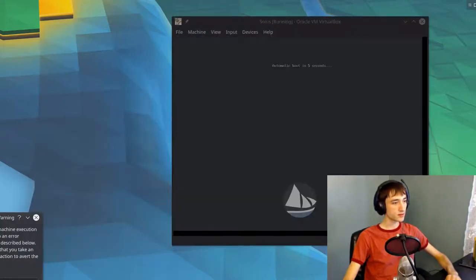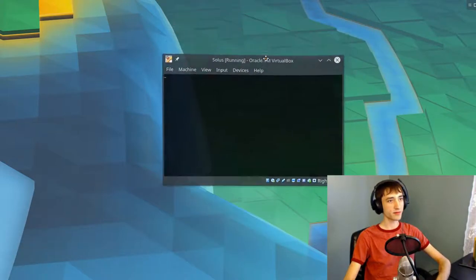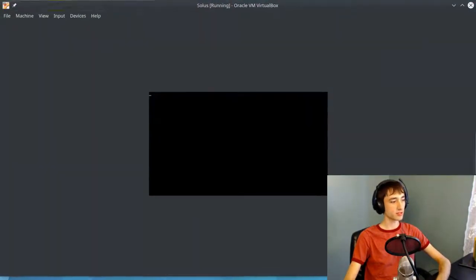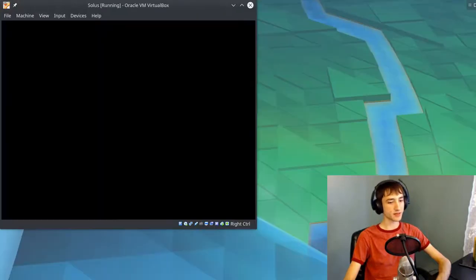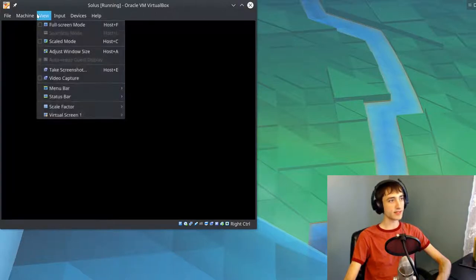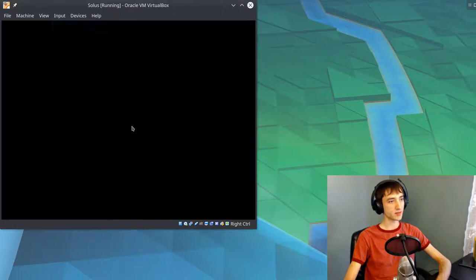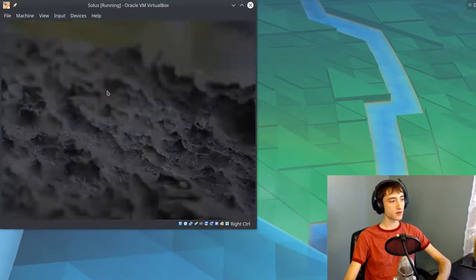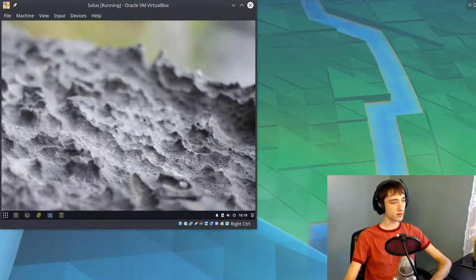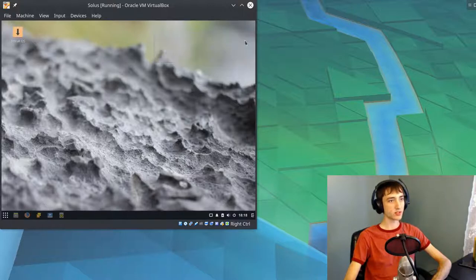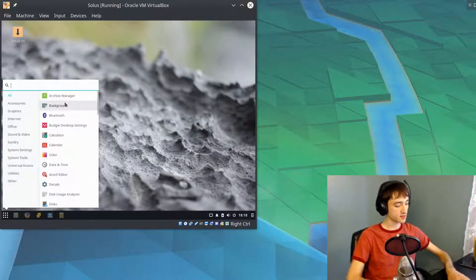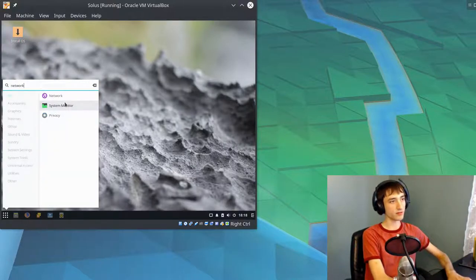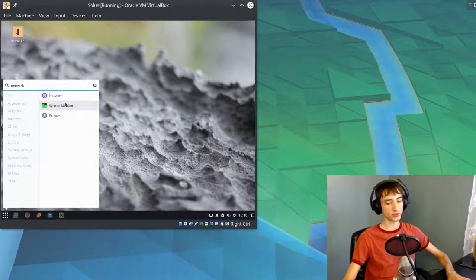Without further ado, we're just going to power up a virtual machine. Got a little error with my VirtualBox here, but looks like we're all good. So we're going to start up Solus, and we're basically just going to install it. This is working very well for a virtual machine.